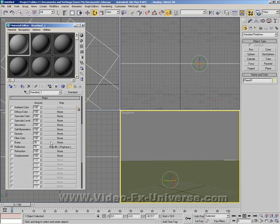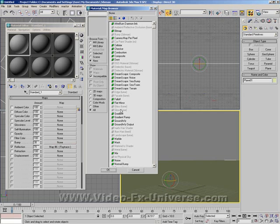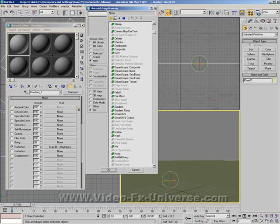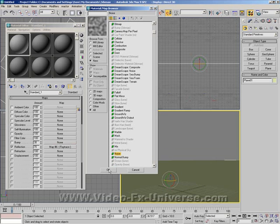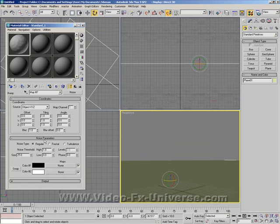In the bump we want to choose Noise. If I can find that Noise. Change the size to 8. Change it to Fractal.